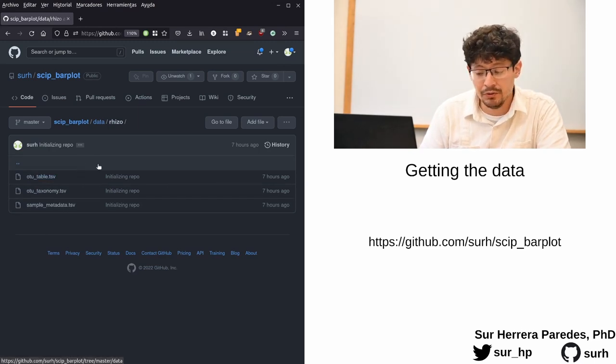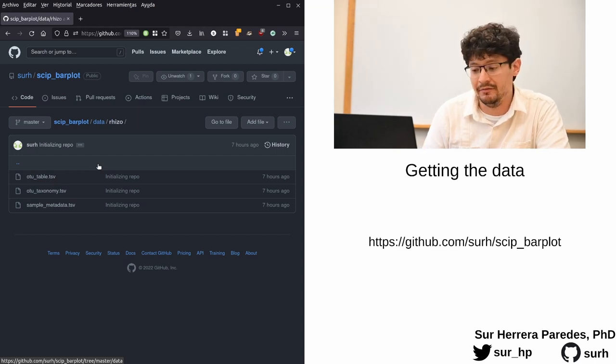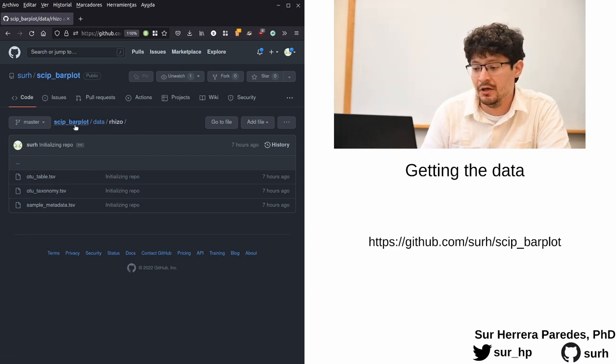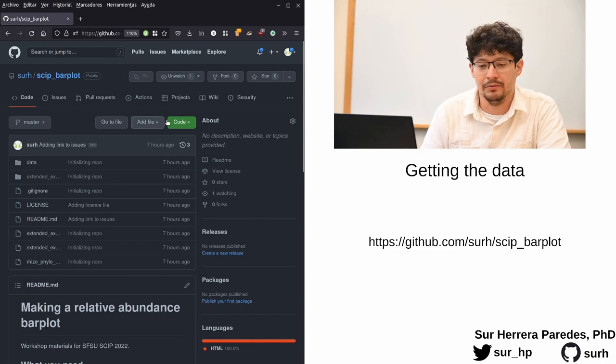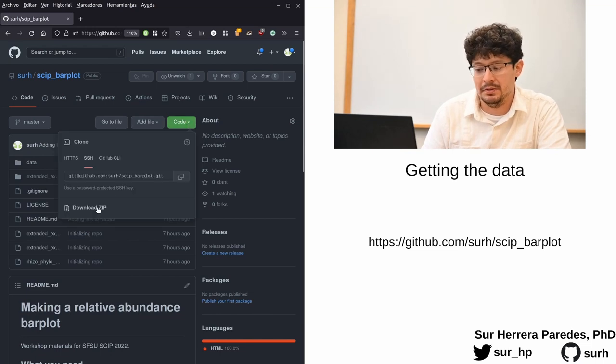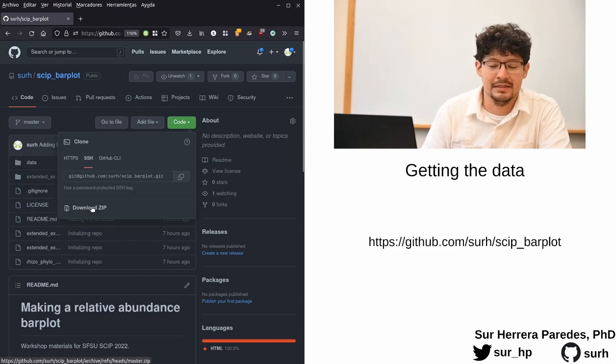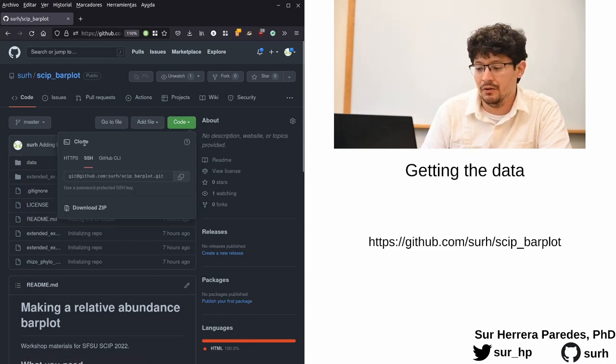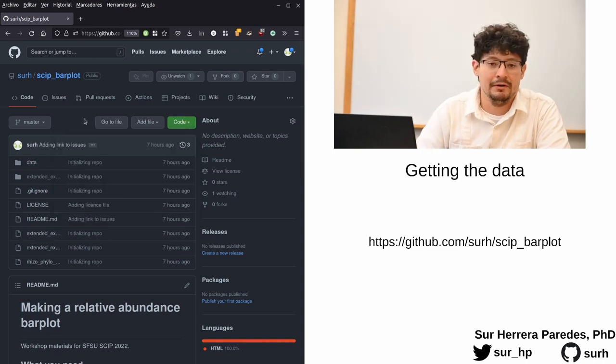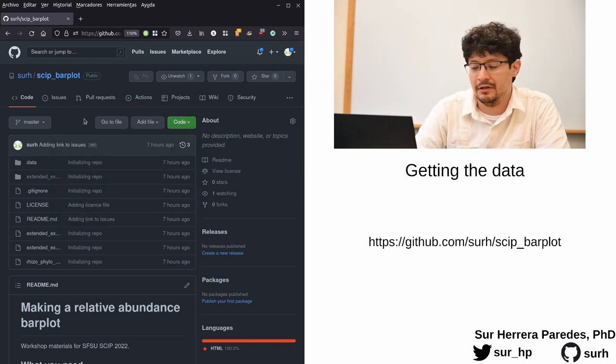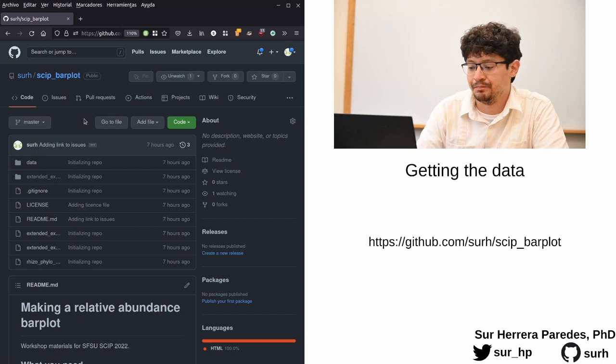You can download those files directly here from your browser. Or if you're already somewhat familiar and comfortable with GitHub, you can download the whole repository as a zip file or you can clone it. Whatever way you feel comfortable, it will work the same.